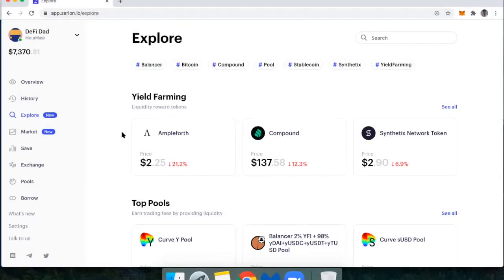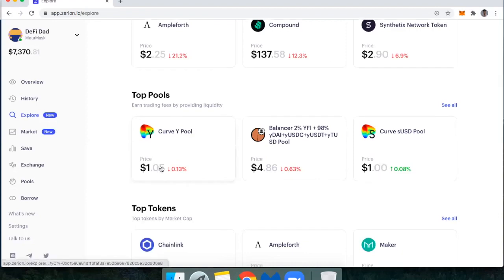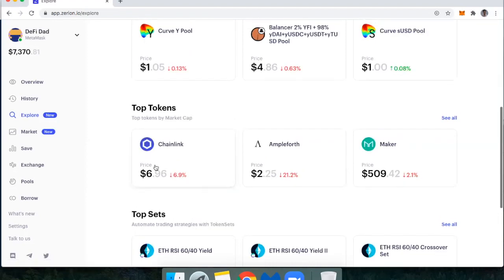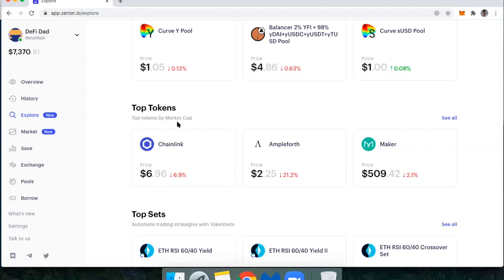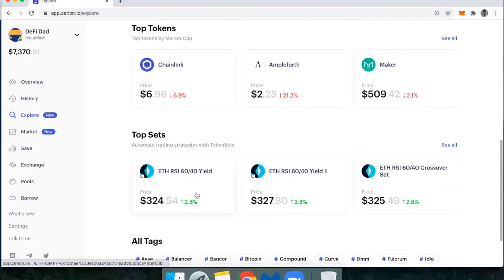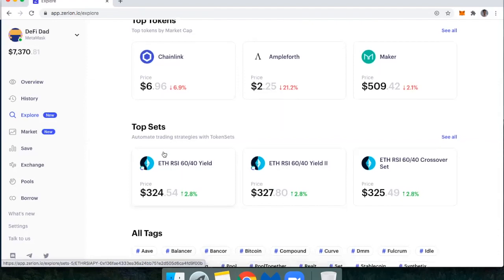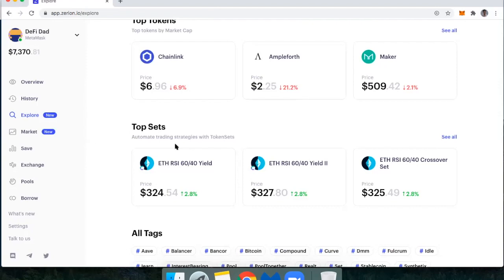Next up is the Explore tab. This is where I can learn about new yield farming opportunities. I've got some of the top liquidity pools. I can also just look at the top tokens by market cap or even some of the top performing sets. So if you're unfamiliar with sets, this is tokensets.com. You can learn more about it there. Those are tokens that give you exposure to trading strategies.